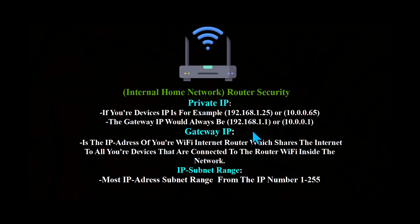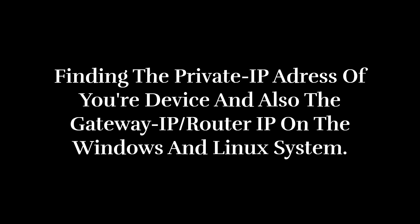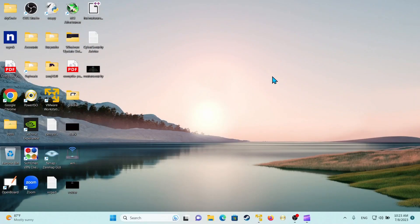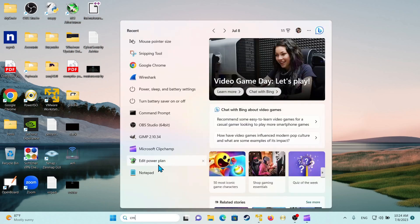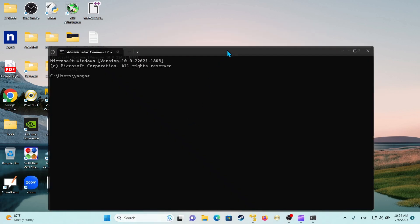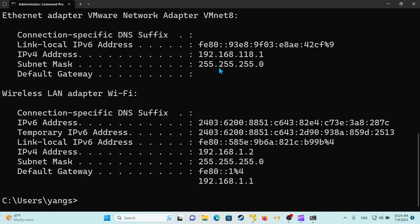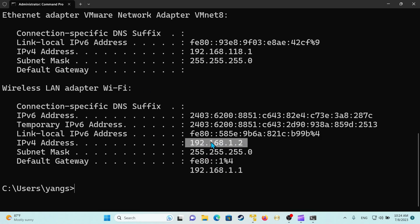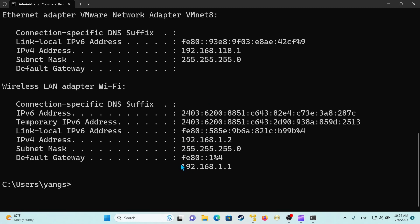In the next clips I will show you guys how to find the IP address of your device and also find the gateway IP address of your router on different systems like Windows and Linux. So in this clip I will show you how to see the IP address on your Windows system. We will open the terminal as administrator and write 'ipconfig' in the command line. As you can see, that's your private IP address of your device and that's your default gateway — the IP address of your router.